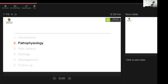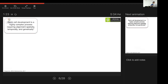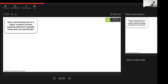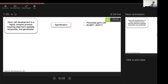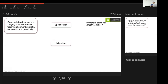Germ cell development is a highly complex process requiring spatial, temporal, and genetic alignment. It begins with specification, where primordial germ cells form from other cells. These are highly pluripotent cells that migrate from the epiblast to the genital ridge, driven mostly by KIT and KIT ligands. During migration, they may stray to other parts of the body and, if active there, may lead to formation of germinomas.